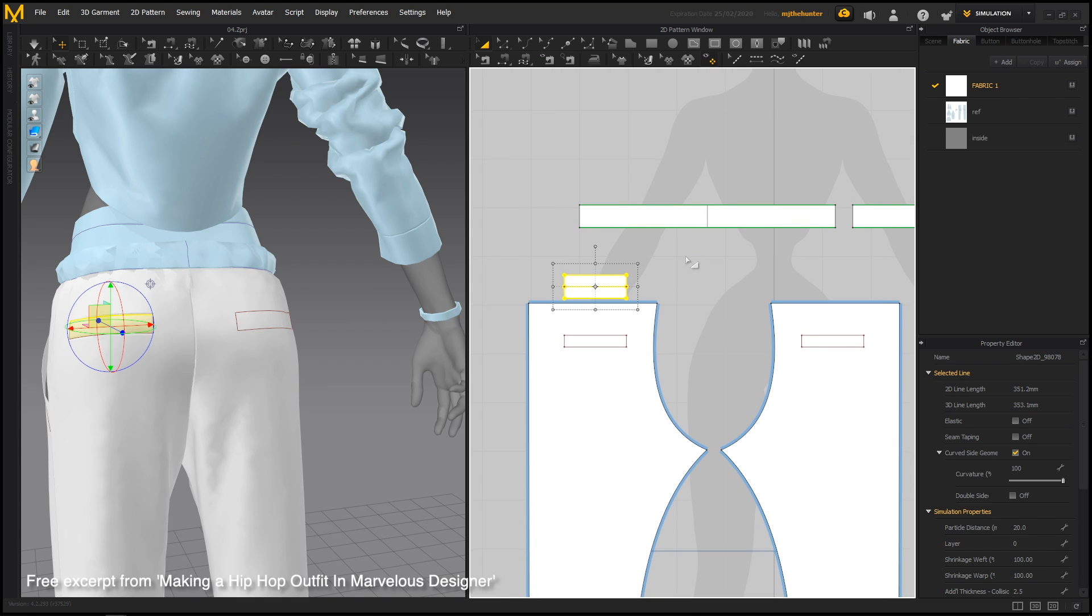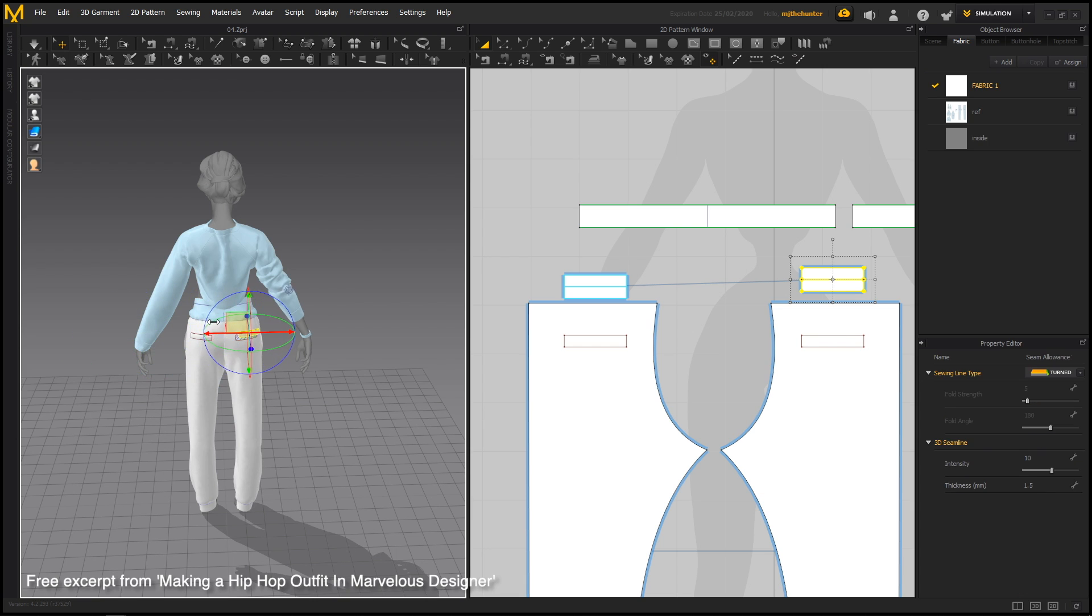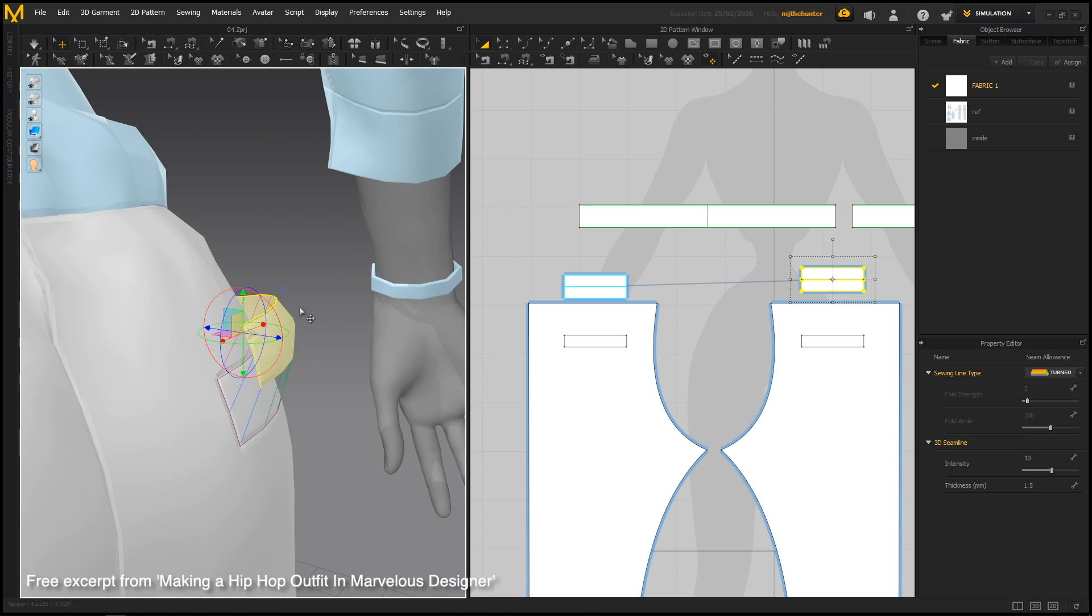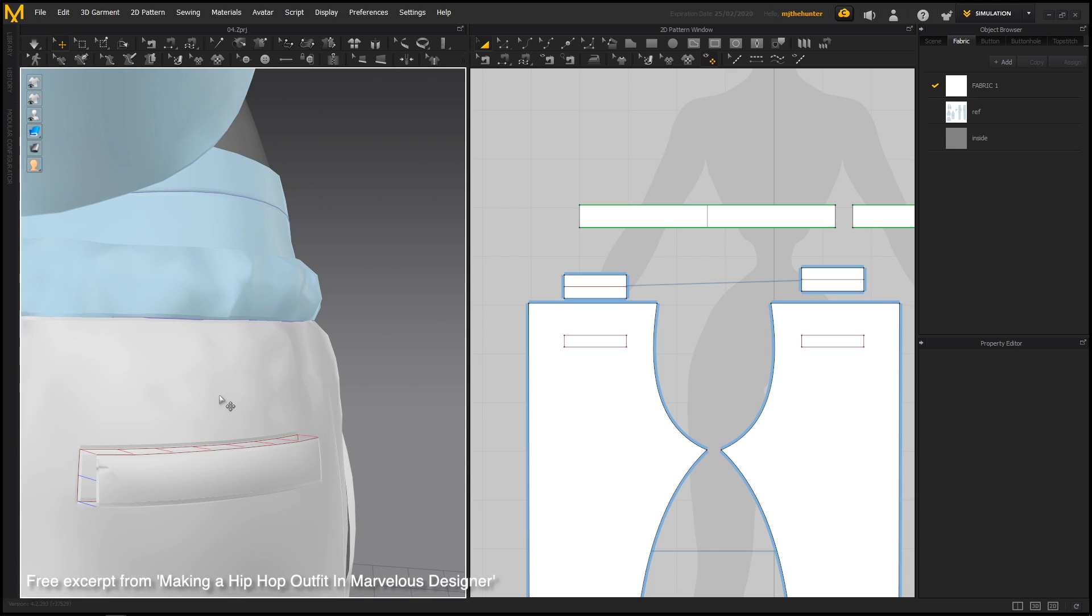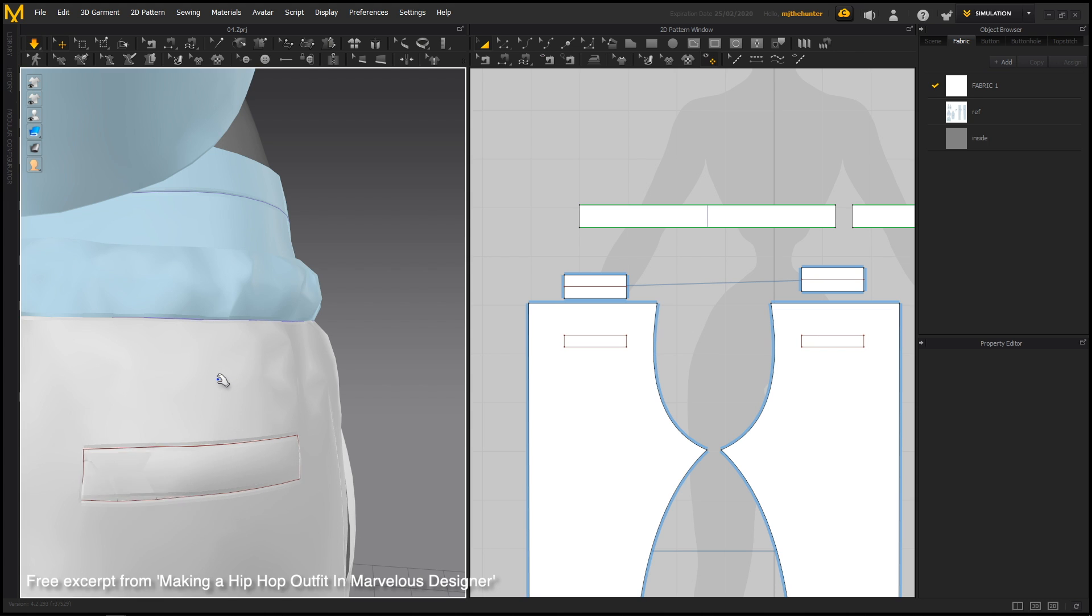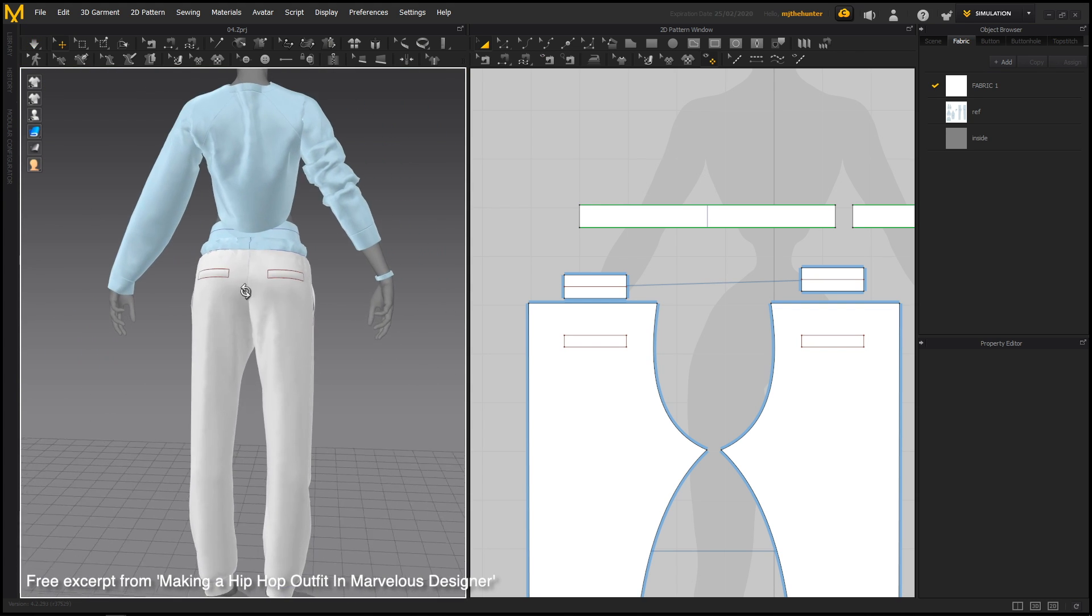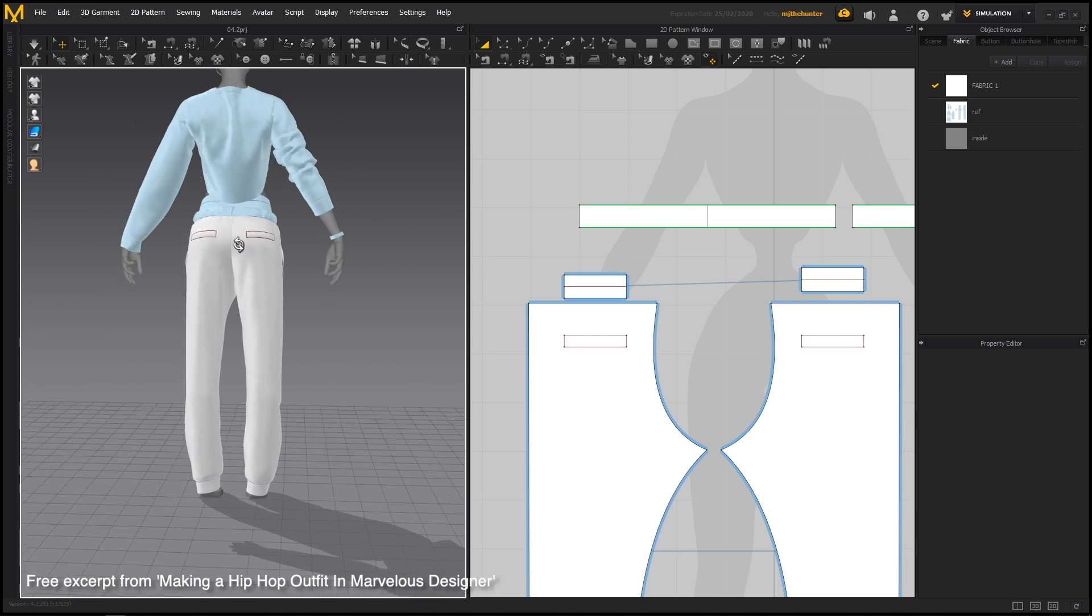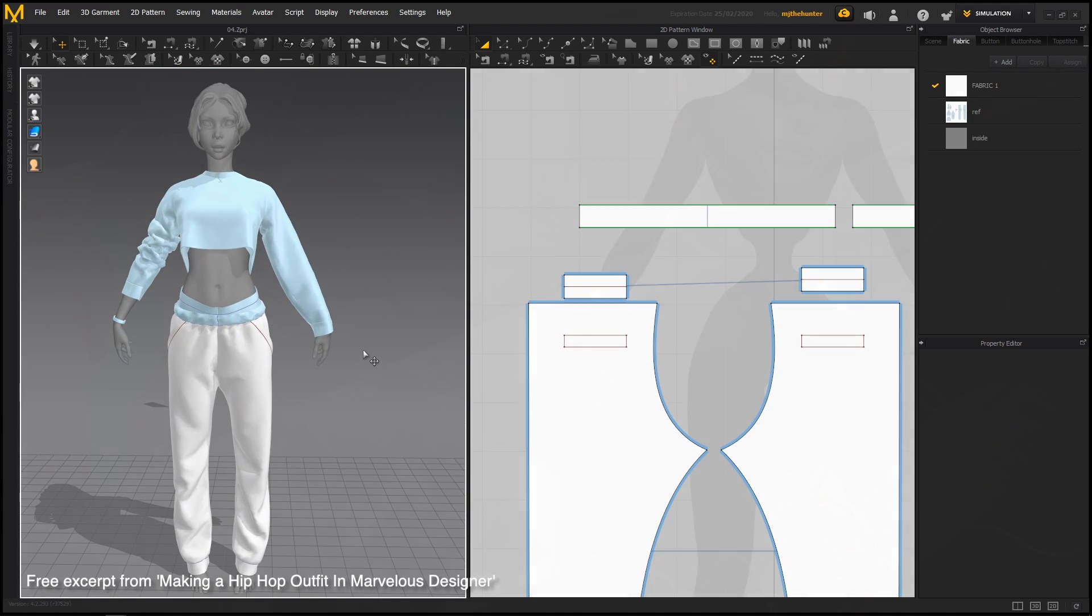Then we can just take this pattern, control D, flip it over. There you go. Move it in 3D space. And we just sim it. Let it resolve for a bit. And there we go. And we have two pants or two kind of pockets, front and back, sitting nicely on the costume.